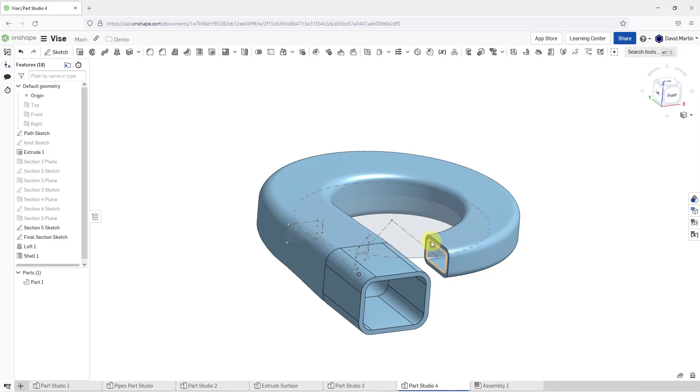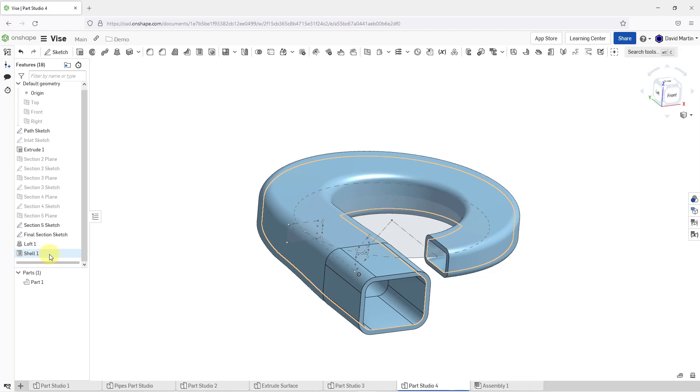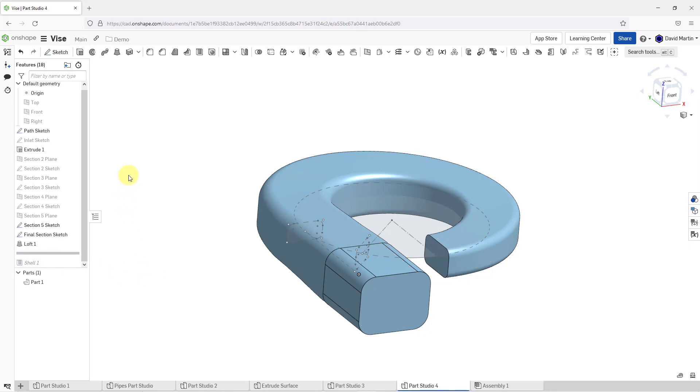Actually, I realized that I want to select this entire face for my next loft. Let's grab the rollback bar and roll it above the shell feature. Let's create our second loft.